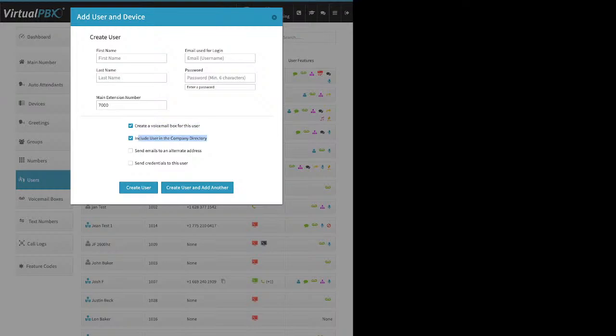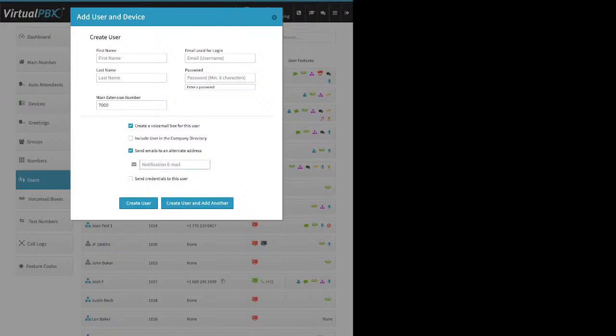Here's the option to have the user show up in the user directory — you can change that at any time. Here is an option to send emails to an alternate address. By default, when the system needs to communicate with a user — for voicemail notifications or password resets — it uses the email address used for login. If that user wants those emails to go to a different address, click the box and enter the alternate email address.